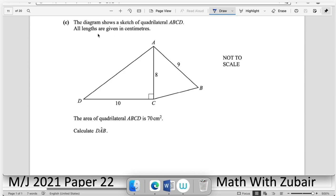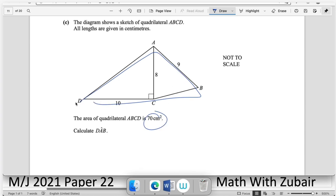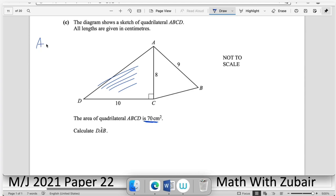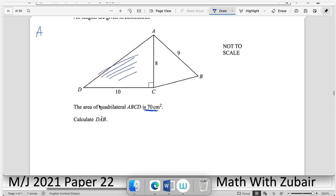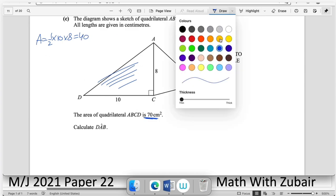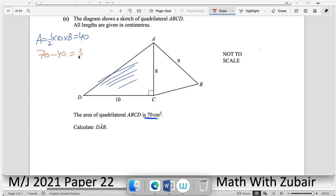Part (c): quadrilateral ABCD has total area 70 cm². One section is a right-angle triangle with base and height given; its area = (1/2) × base × height = 40 cm². So the remaining triangular region has area = 70 − 40 = 30 cm².